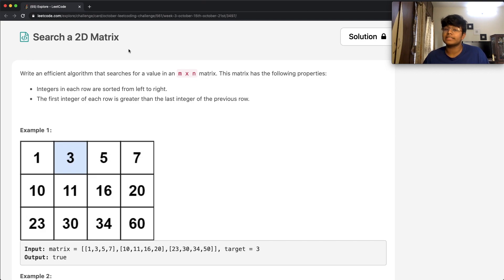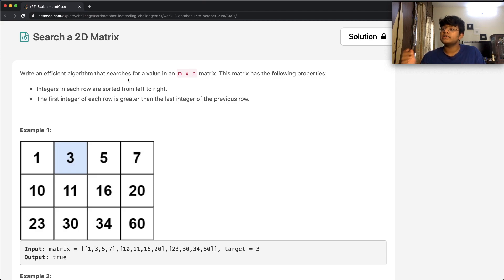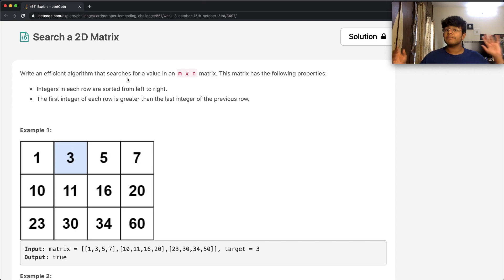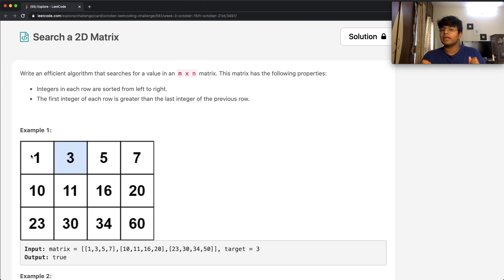The matrix has the following properties: the integers in each row are sorted from left to right, and the first integer of each row is greater than the last integer of the previous row. In simple words, the top-leftmost value is the smallest value, and the bottom-rightmost value is the greatest. Over here we have 1, and over here we have 60, which are respectively the smallest and greatest values.